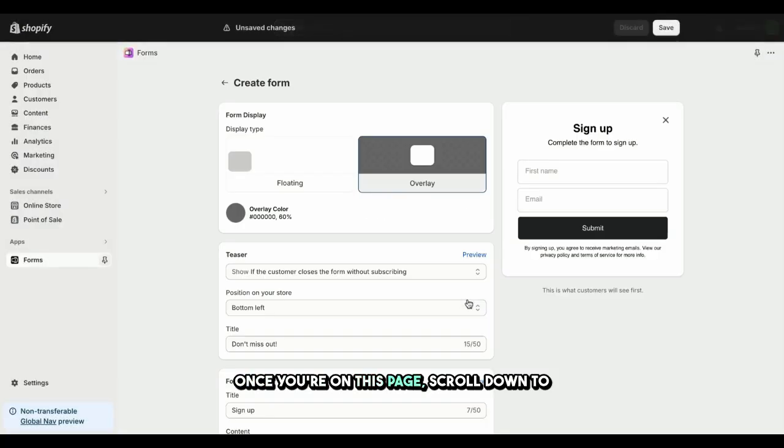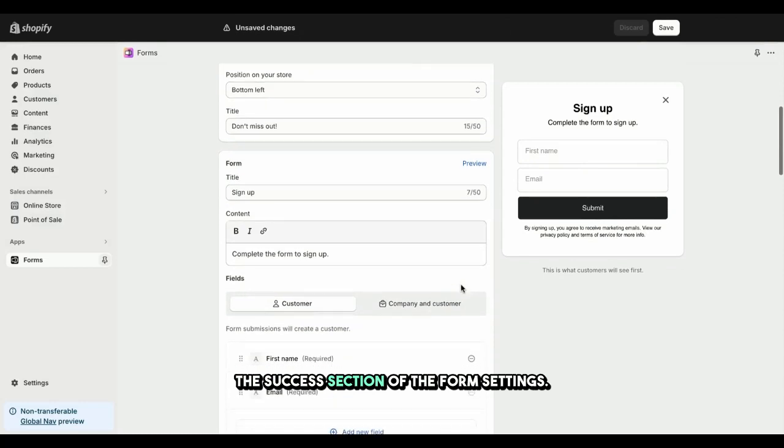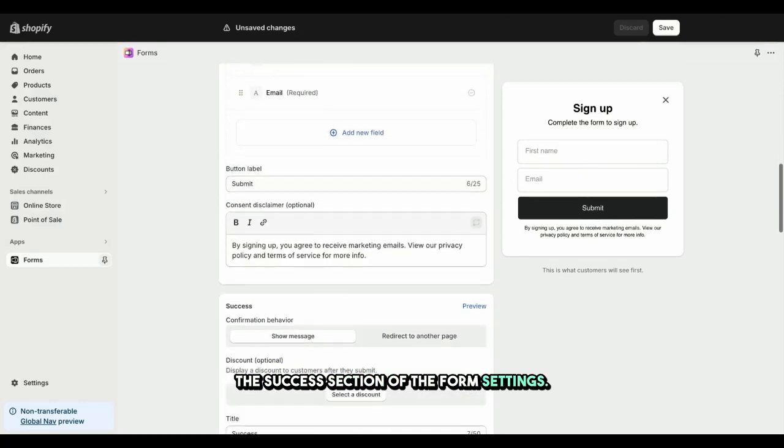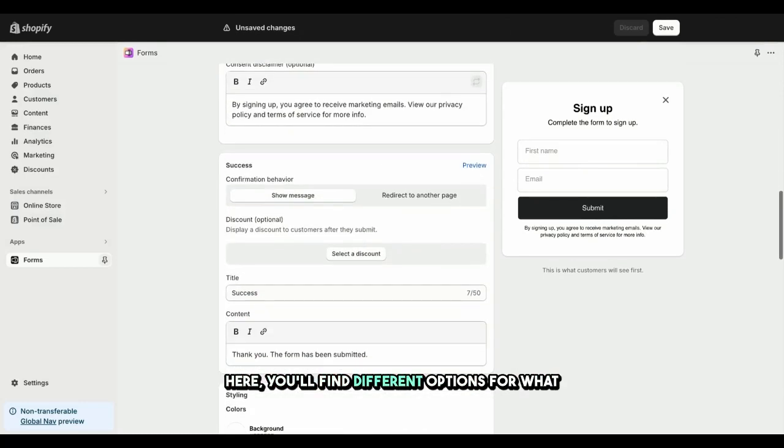Once you're on this page, scroll down to the Success section of the Form settings. Here, you'll find different options for what happens after a successful form submission.